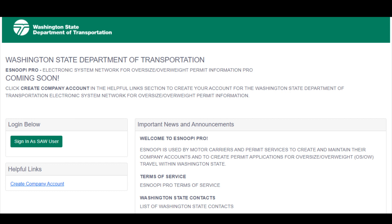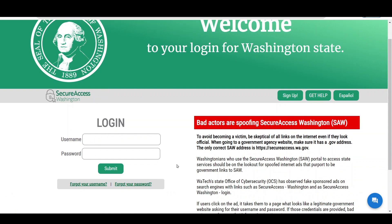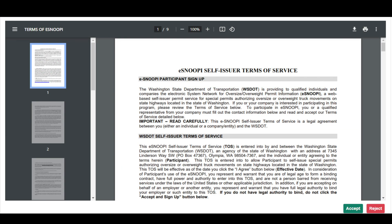Once on the login screen and after your account is approved, if necessary, click the Sign in as SAW user button. You will be redirected to SAW. Enter the SAW login username and password and click Submit. You will be redirected to eSnoopy Pro. The terms of service will be displayed the first time you log in. You must acknowledge by clicking the Accept button to proceed to the Company Dashboard.